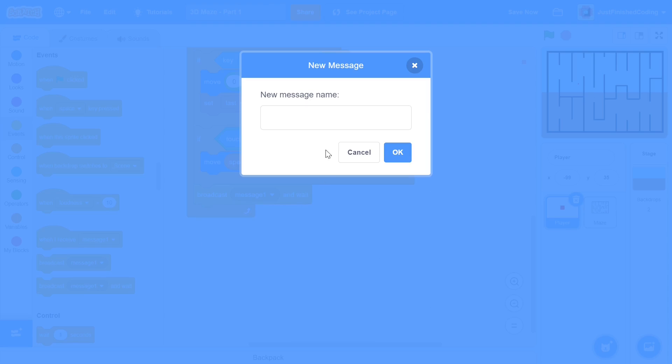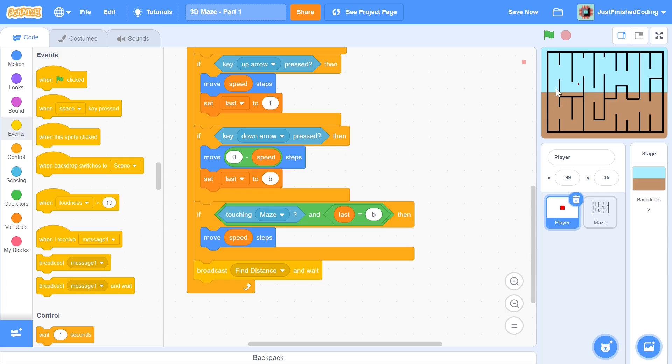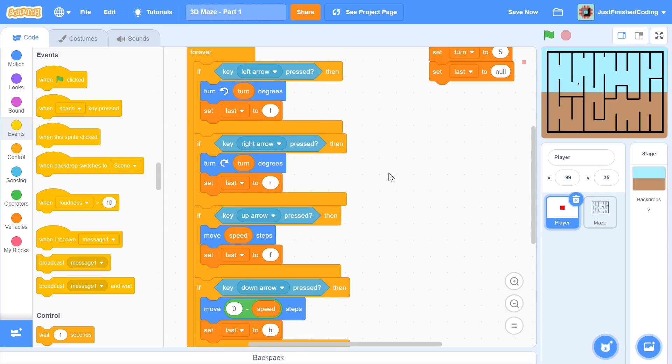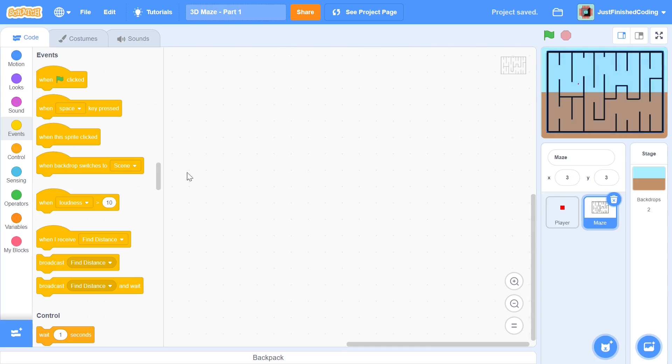That will be the function of the dot along with making sure the player doesn't go out of the maze. I'm going to set up the coordinates. The maze coordinate is going to be: when the green flag is clicked I will go to x4 and y19.